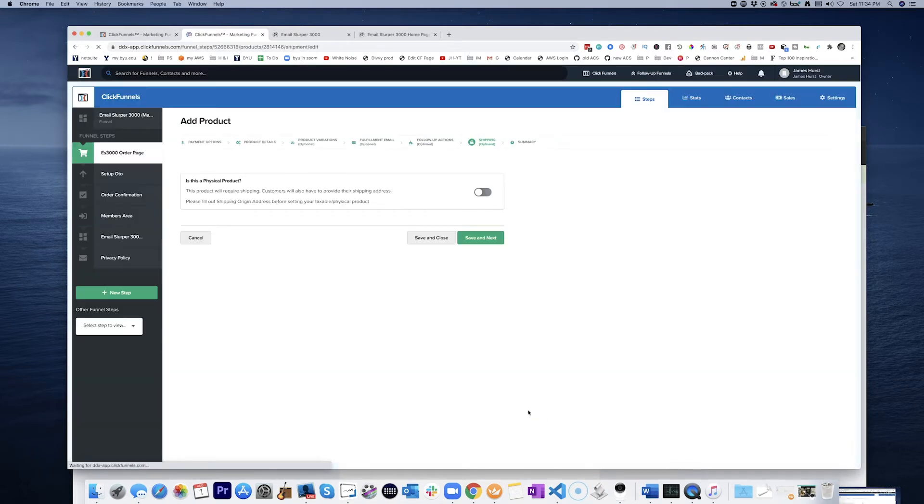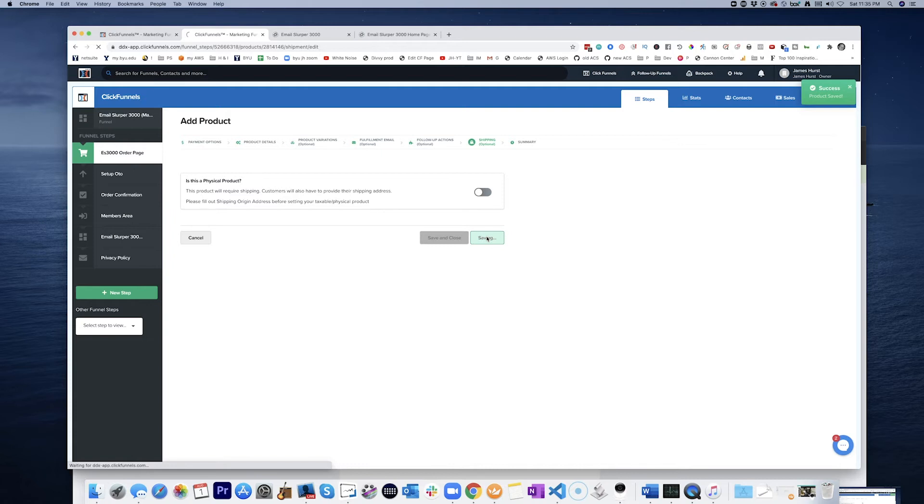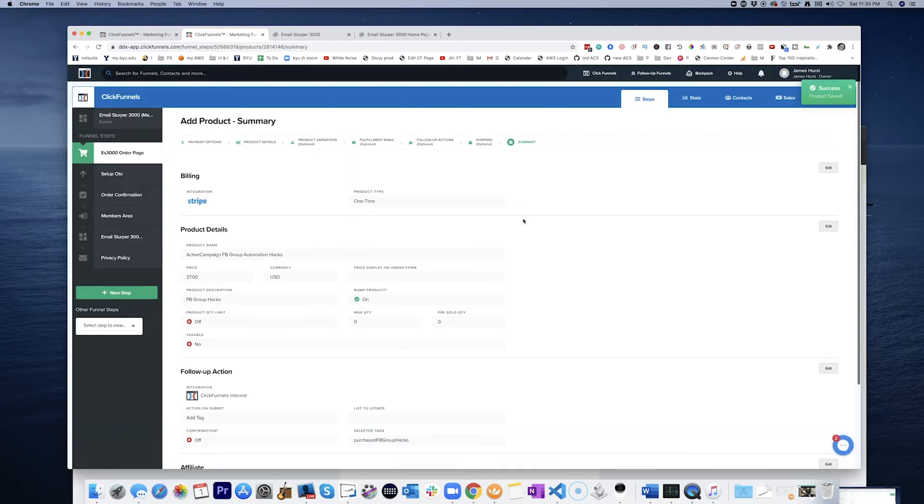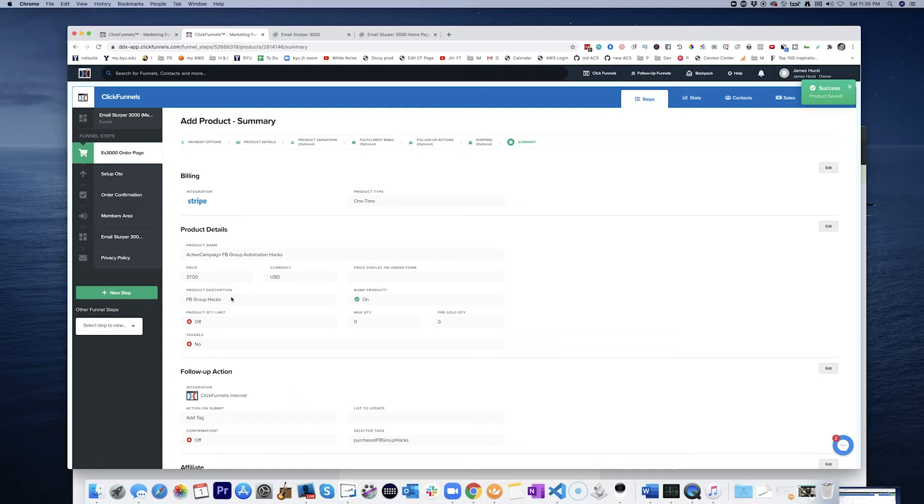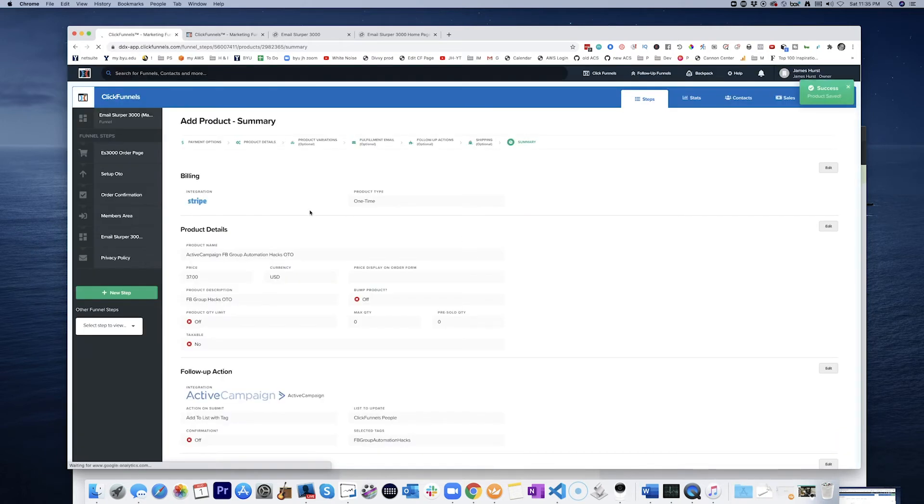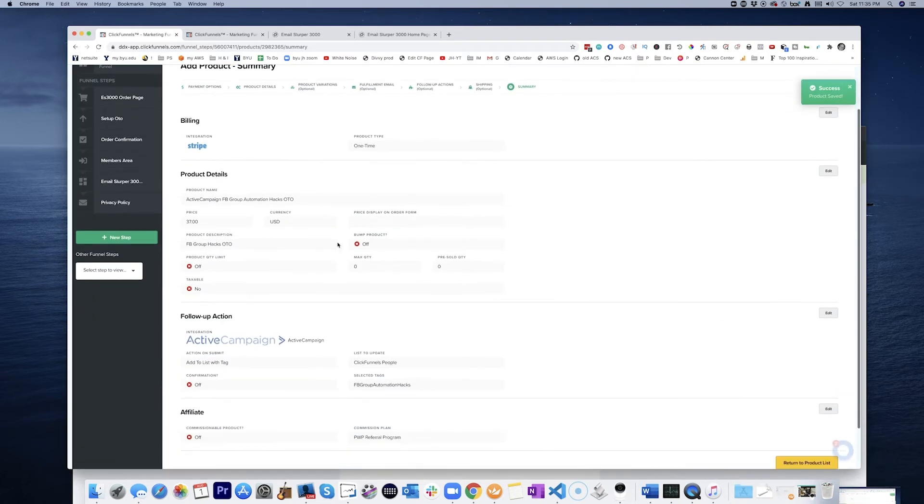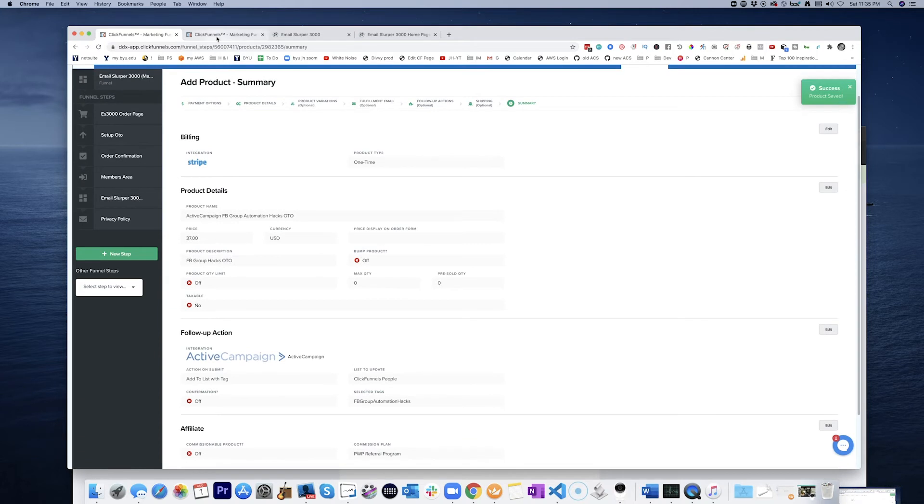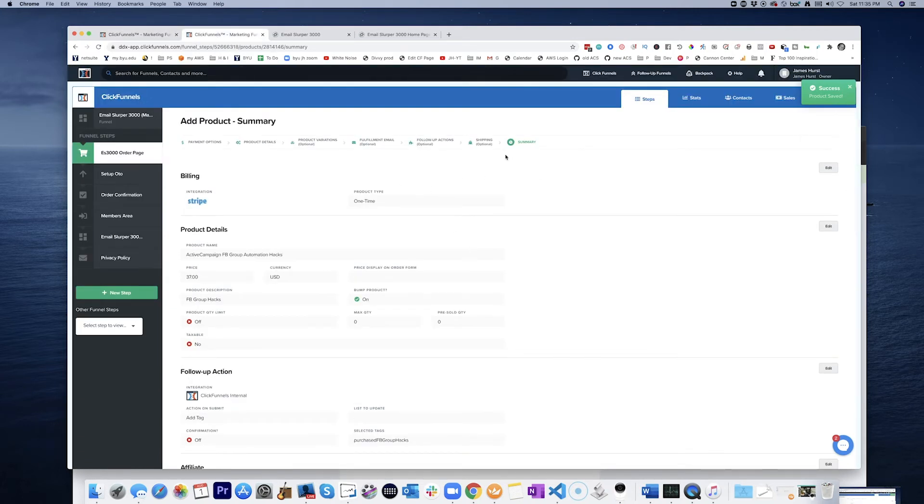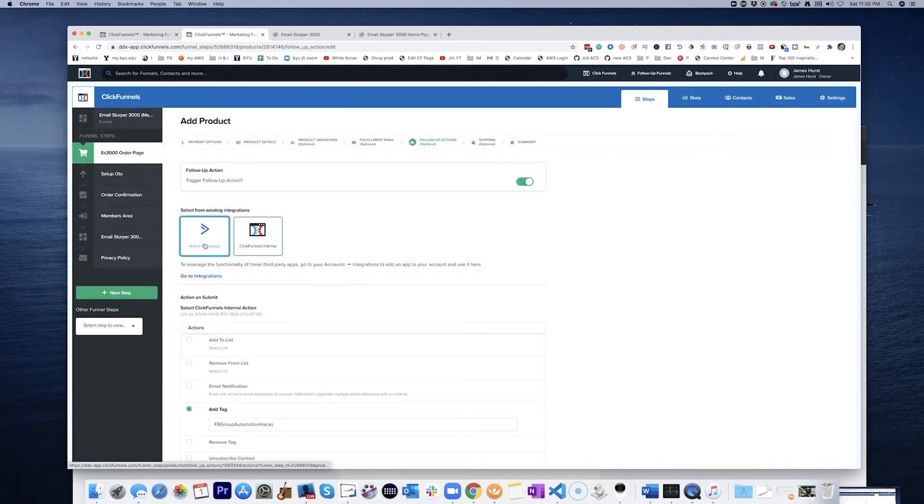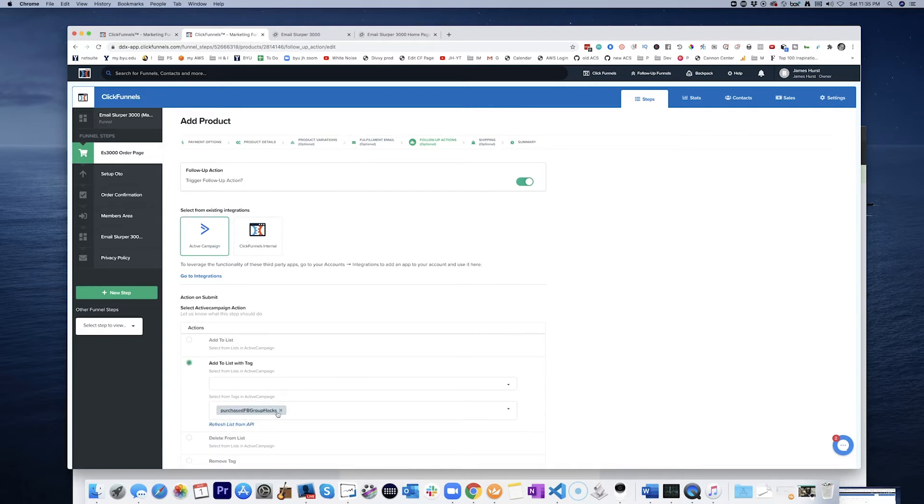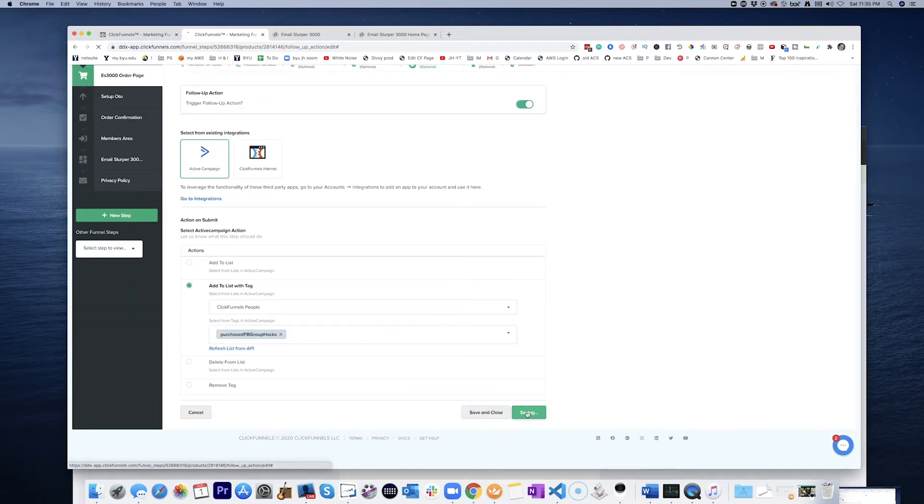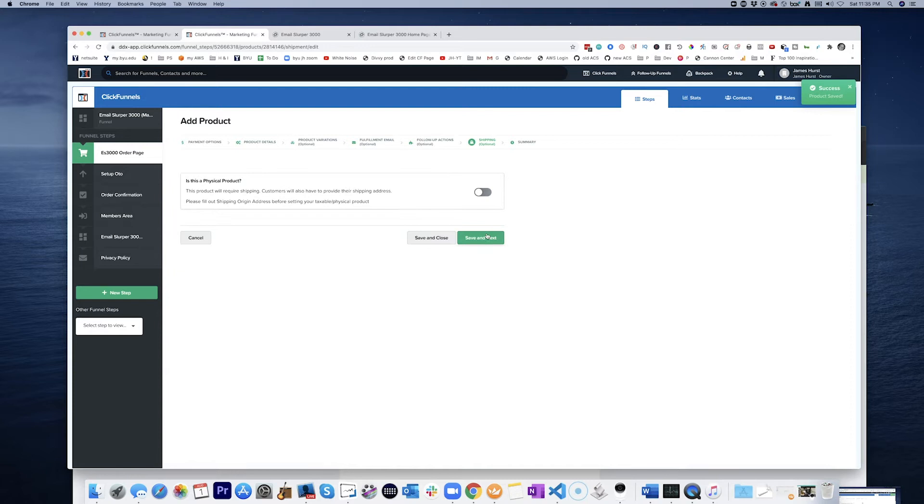And I think that we're pretty good after that. Save and next. And save and next. And that is that. Okay. List update. Let's click on this. And there we go. Click Funnels update. I'm just noticing separately that this one should actually be add to list with tag. I don't know why that did not stick. Let's see if that will stick a little better this next time.